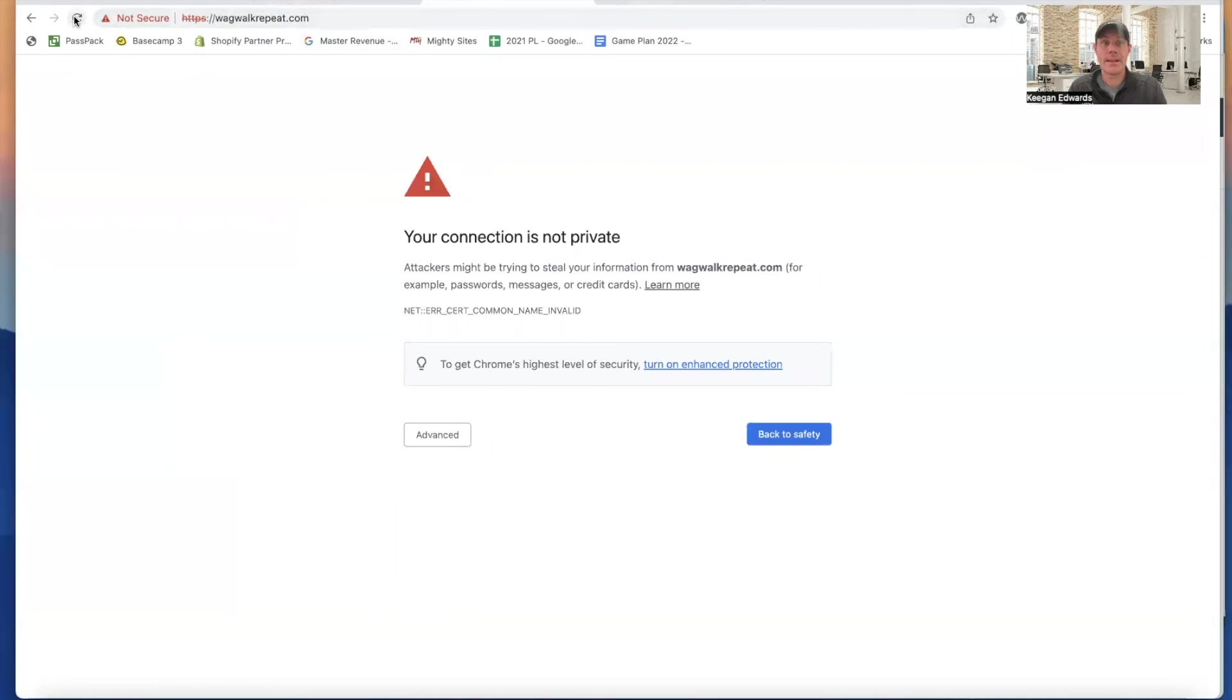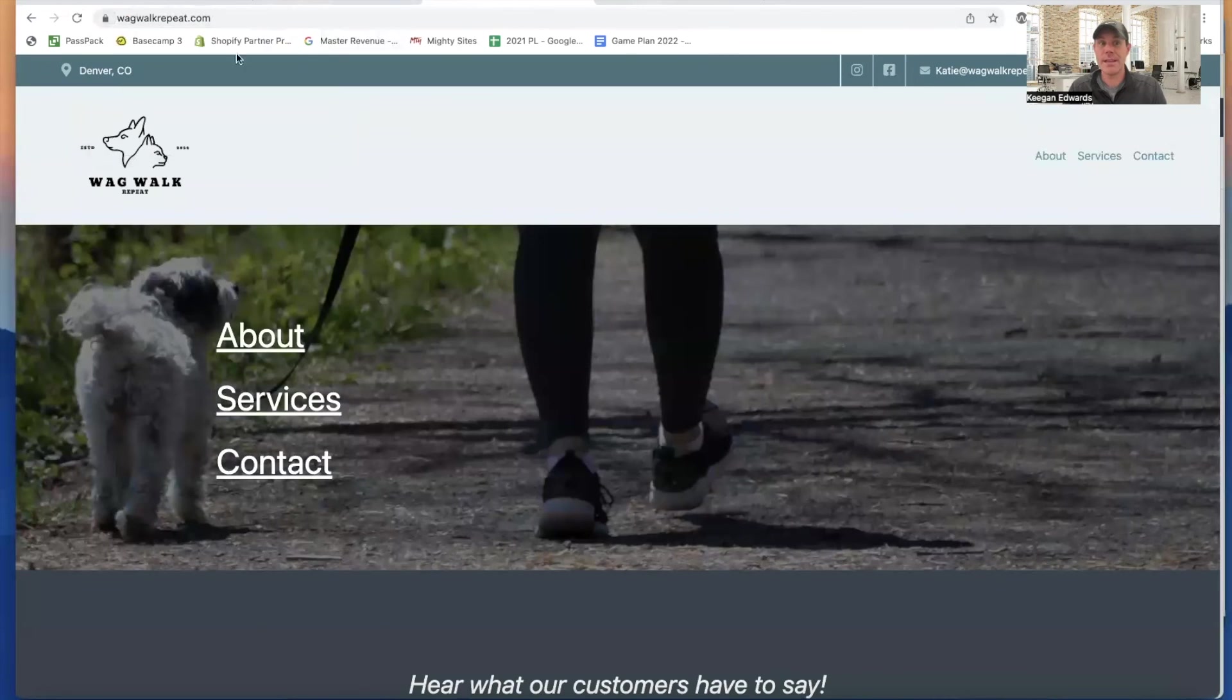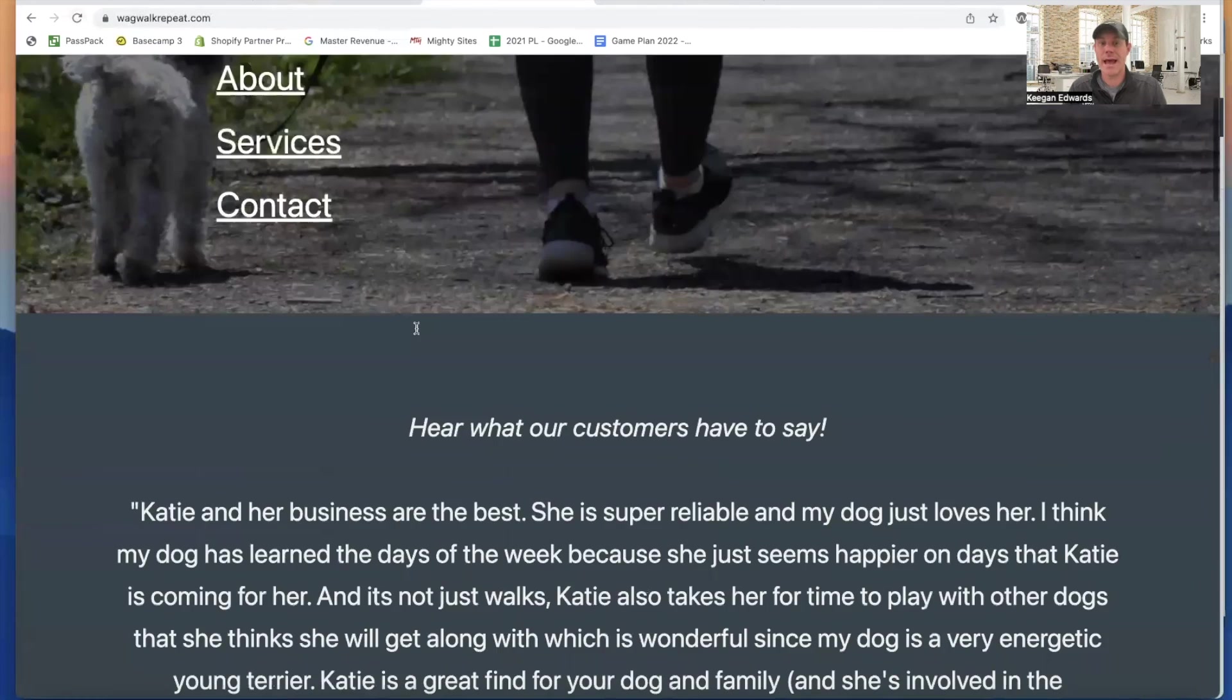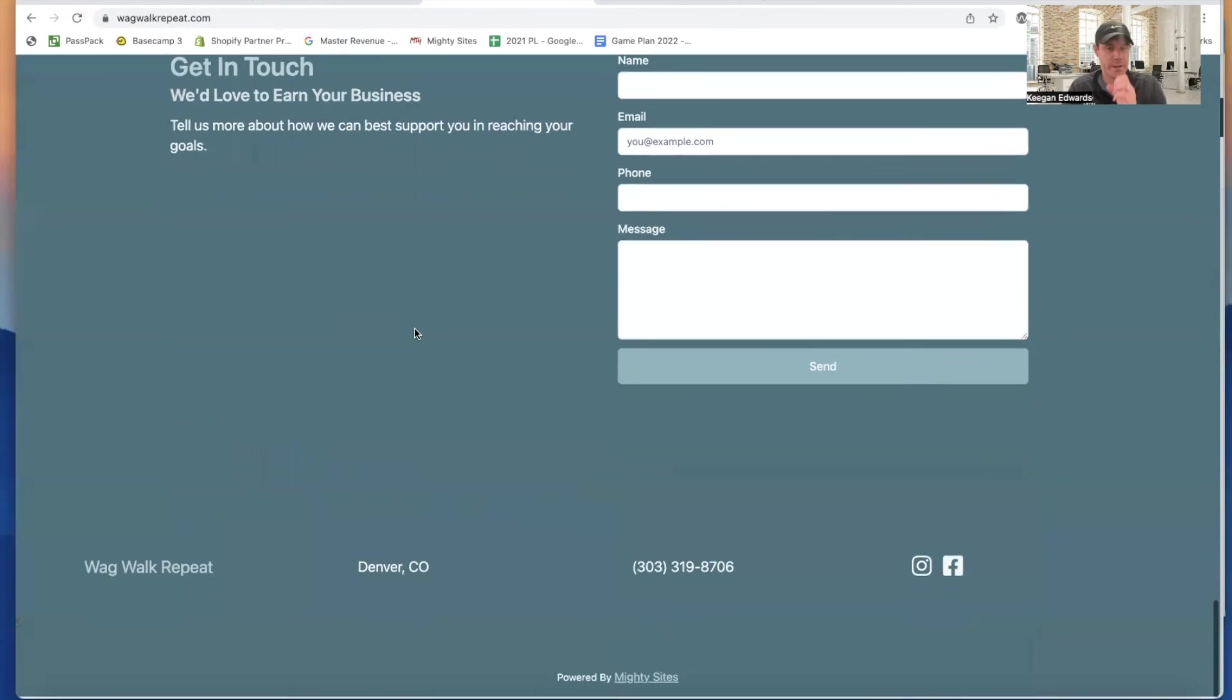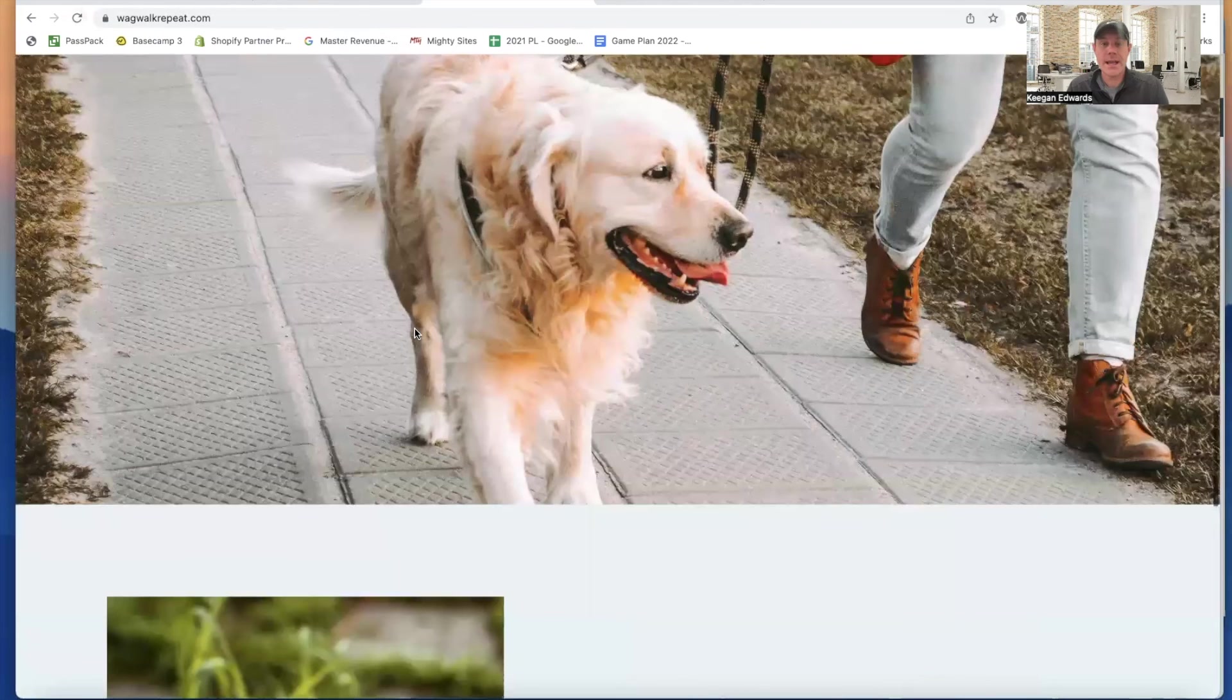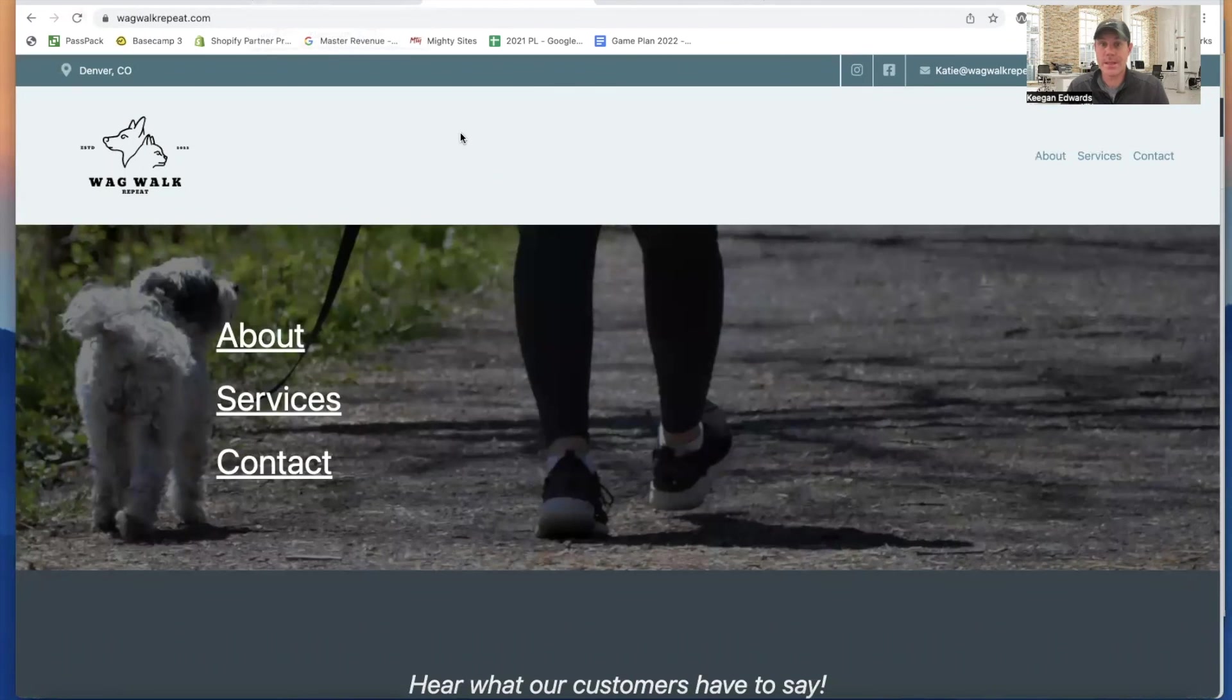So now that we can see it's connected, however, now I can go check this out, refresh it. Now I've got that secure certificate, right? That's totally included with your package. And now if I go to wagwalkrepeat.com, now I can see that that indeed leads me to my business website. So my business is fully connected. And that's how you connect your domain using domain.com to your Mighty Sites website.